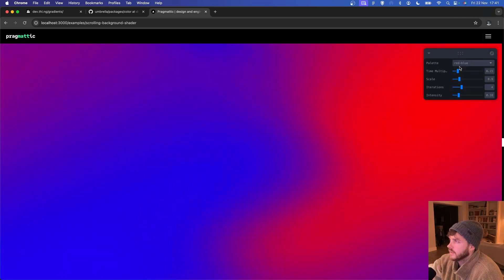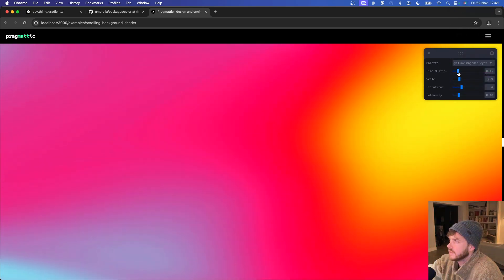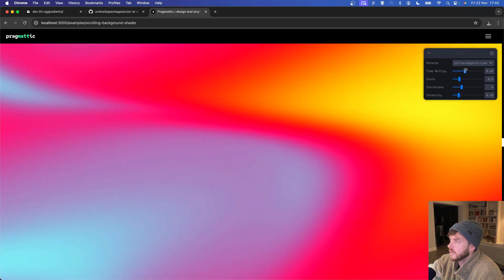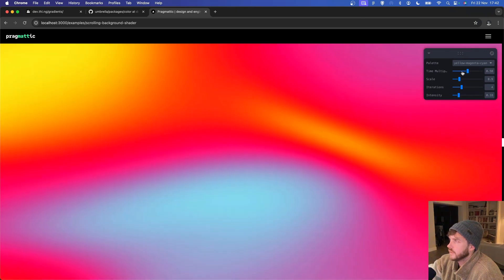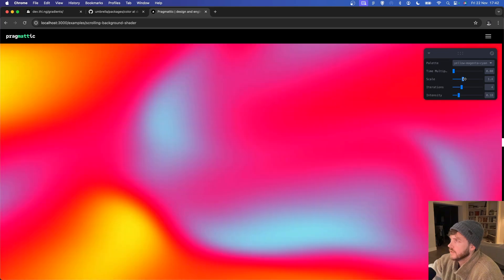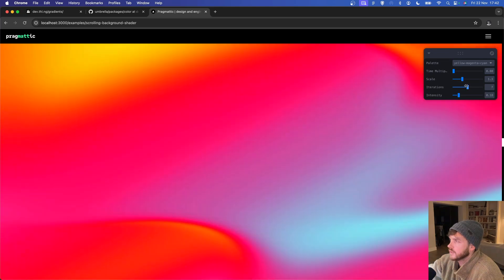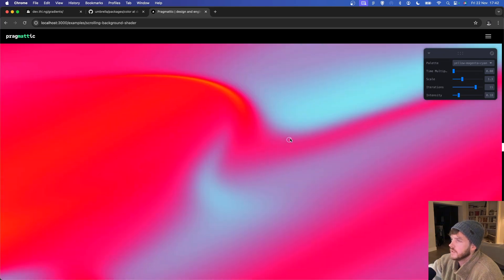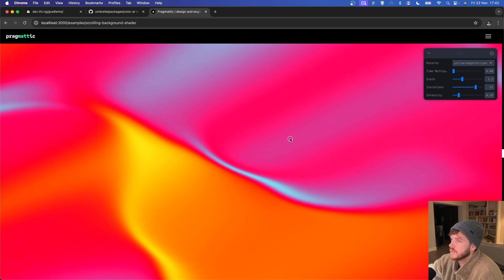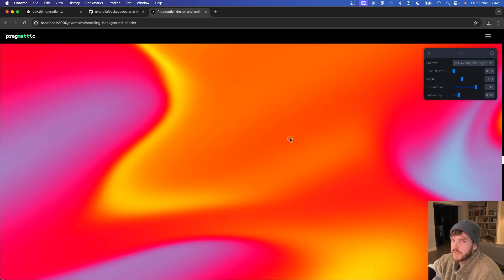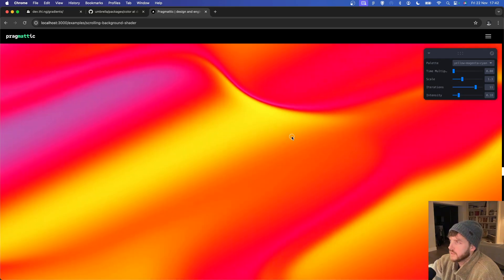There are loads of different color presets and we can play around with the speed at which it moves, some other input variables such as the scale and the number of iterations, you know, just end up with something that looks like a piece of art.